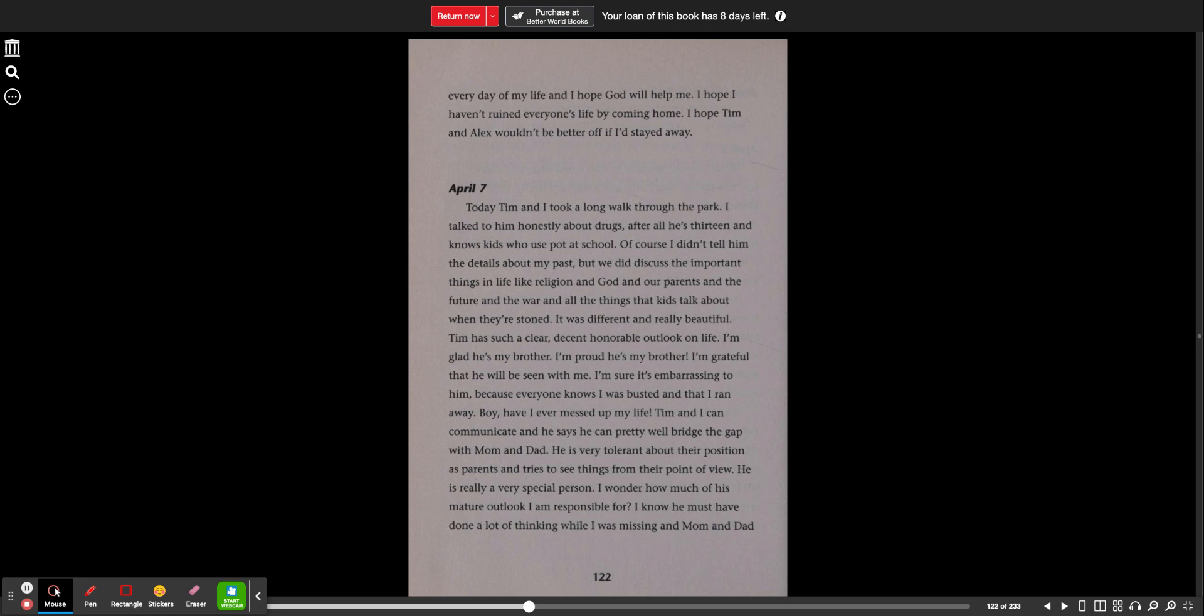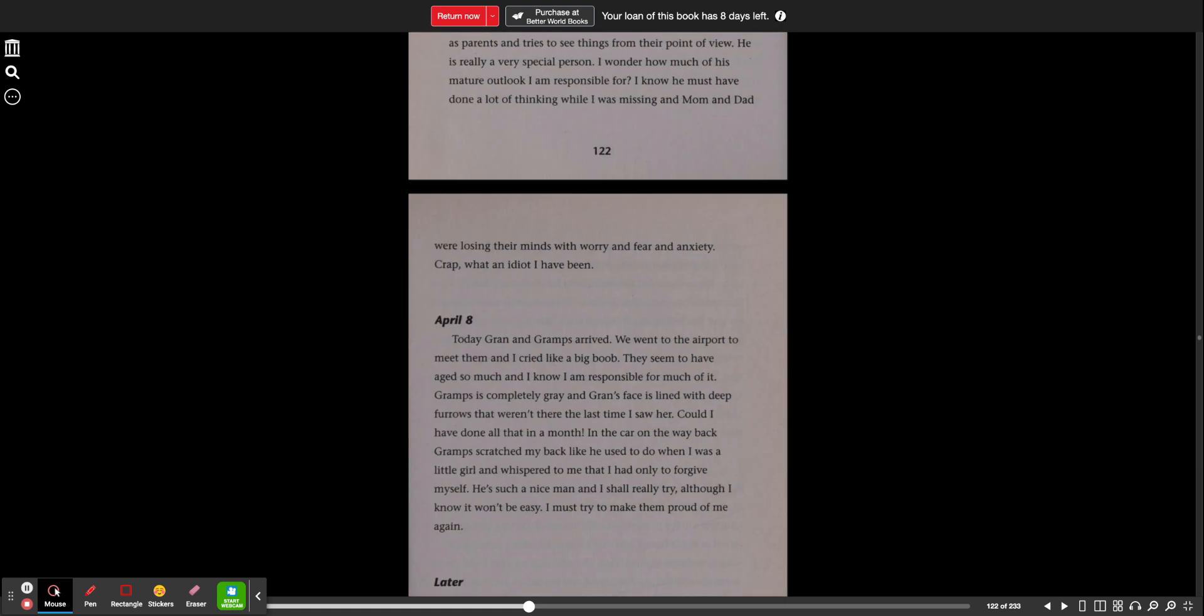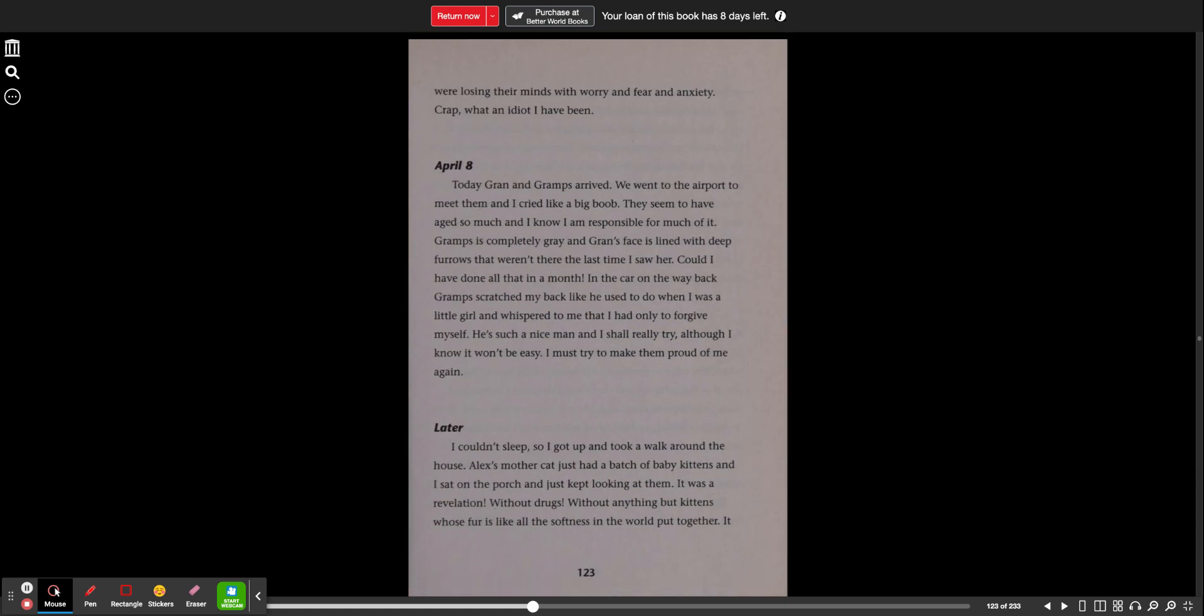I'm sure it's embarrassing to him because everyone knows I was busted and that I ran away. Boy, have I ever messed up my life. Tim and I can communicate, and he says he can pretty well bridge the gap with mom and dad. He is very tolerant about their position as parents and tries to see things from their point of view. He is really a very special person. I wonder how much of his mature outlook I am responsible for. I know he must have done a lot of thinking while I was missing, and mom and dad were losing their minds with worry and fear and anxiety. What an idiot I've been.